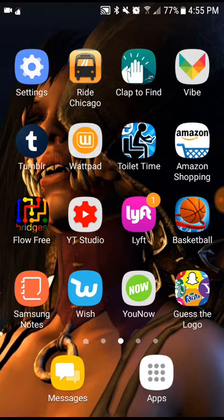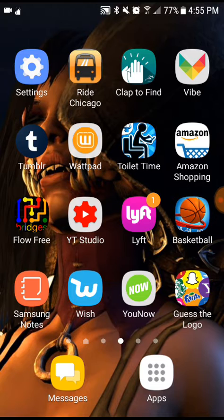I also have YouNow. I really do not go on YouNow only because I don't like to live stream on there — I like to live stream on YouTube. Then to your upper right I have this app called Vibe Mobile. Basically what Vibe Mobile is, is an app for students in school who can keep track of their money — like their refund check and all other stuff.